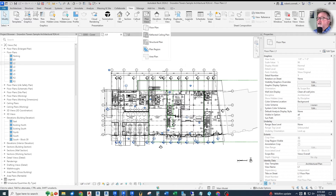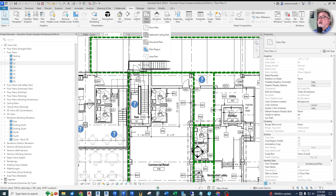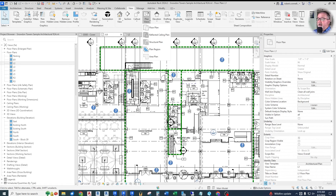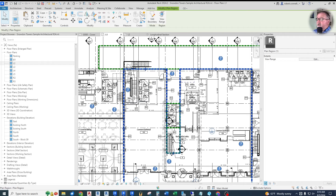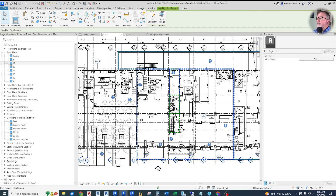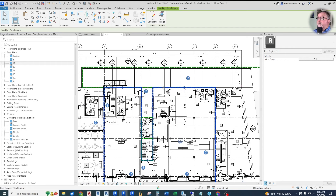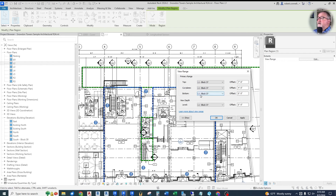They've created some plan regions — all these green dashes are outlines of plan regions. If we click on one, it encompasses the whole area between grids four and eight as a different view range. If we click on this and hit view range, we can see it is associated with block 37, not 35. The bottom is at zero offset, the cut plane is at four feet above block 37, and the top is at seven foot six above block 37. That is a separate view range for this region.